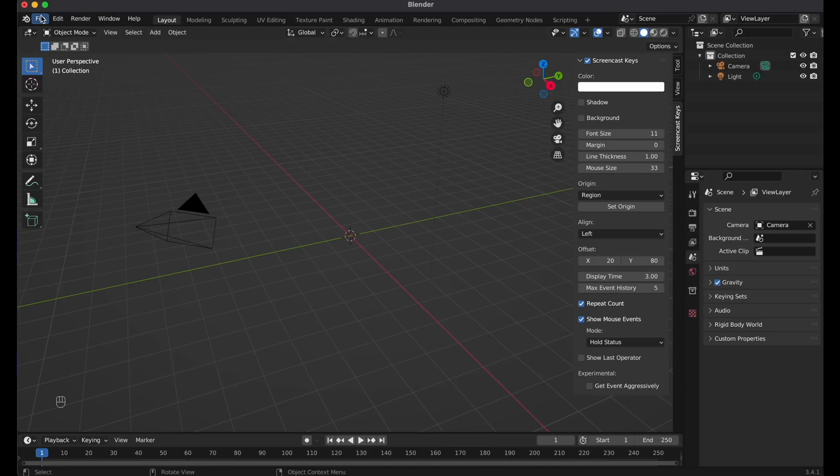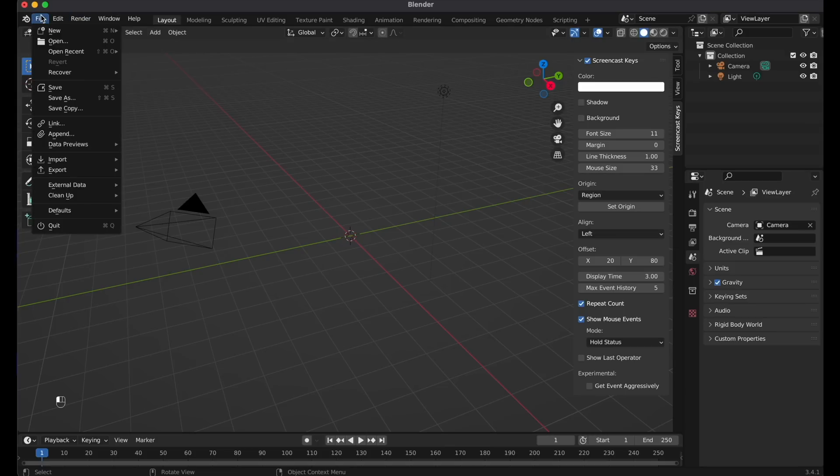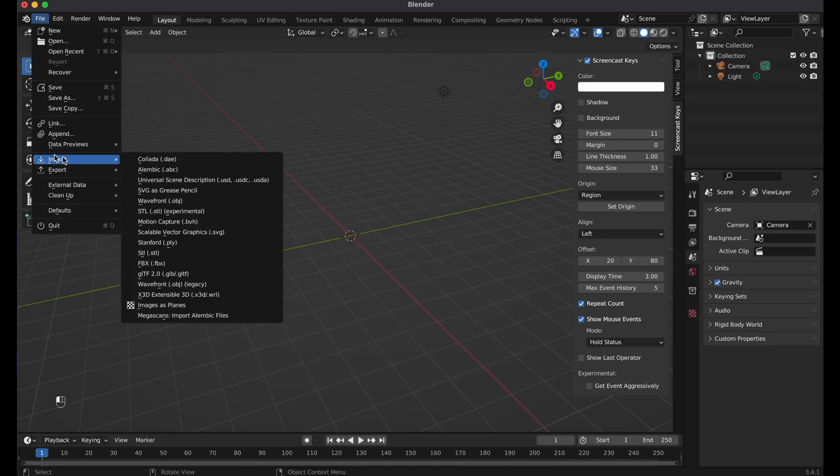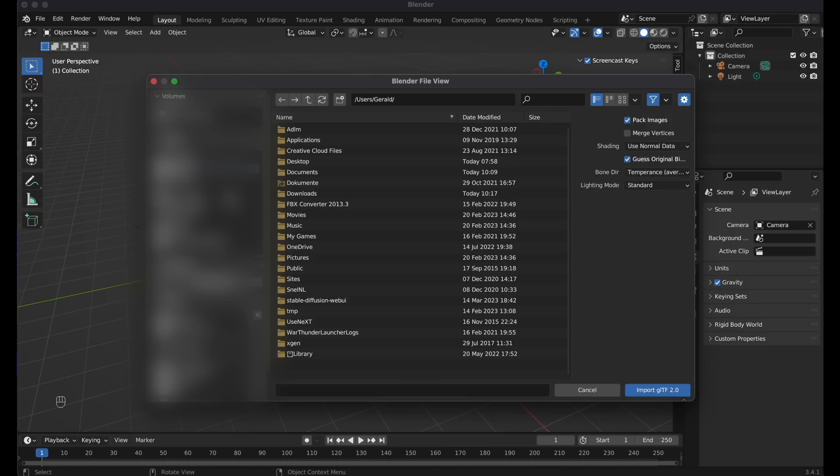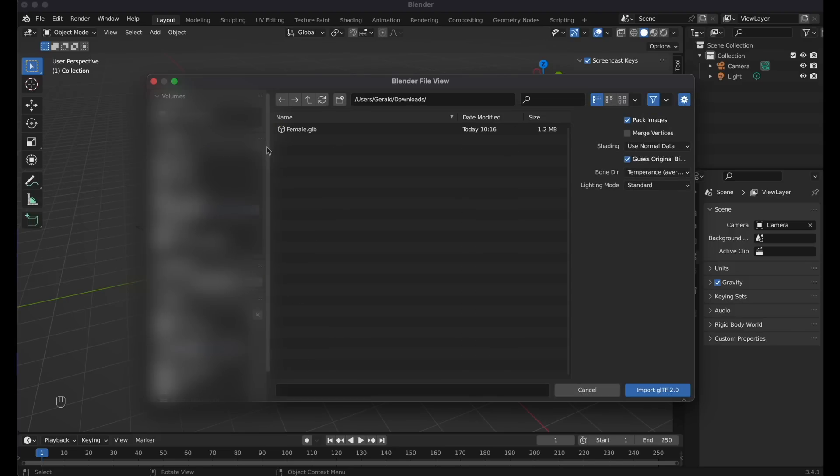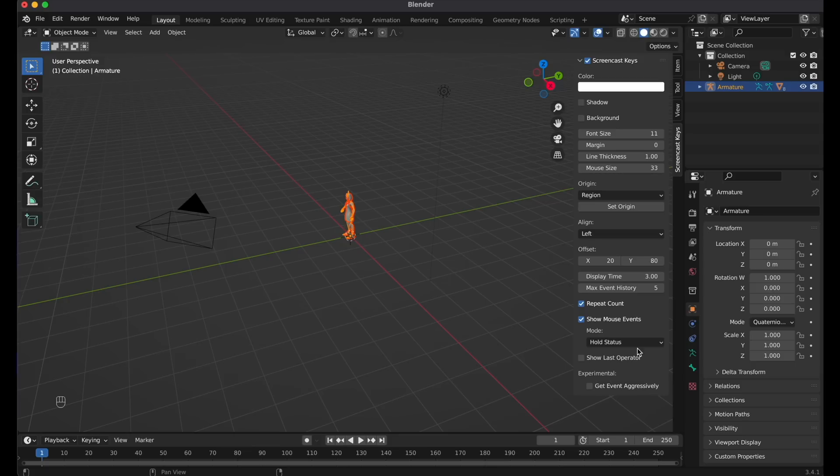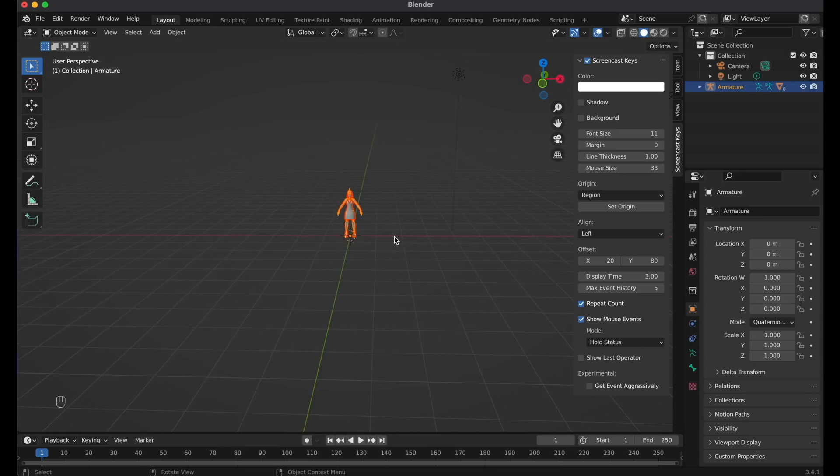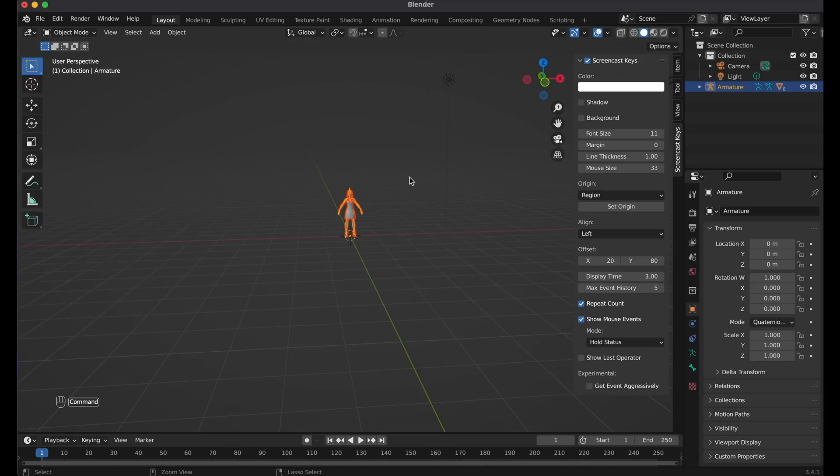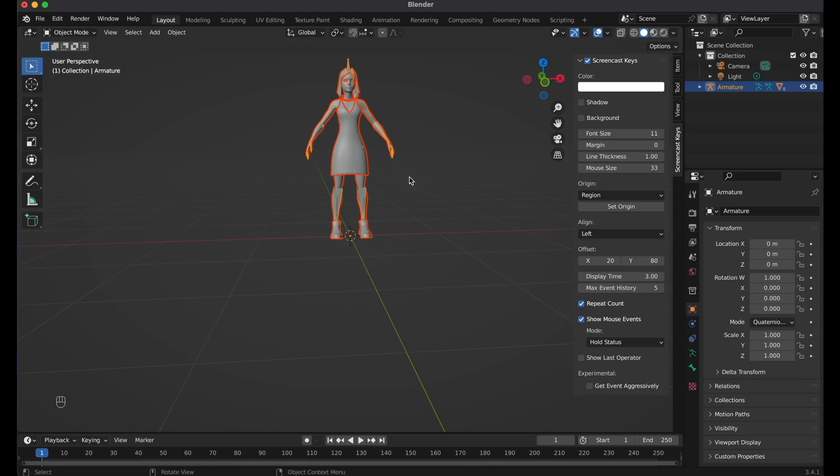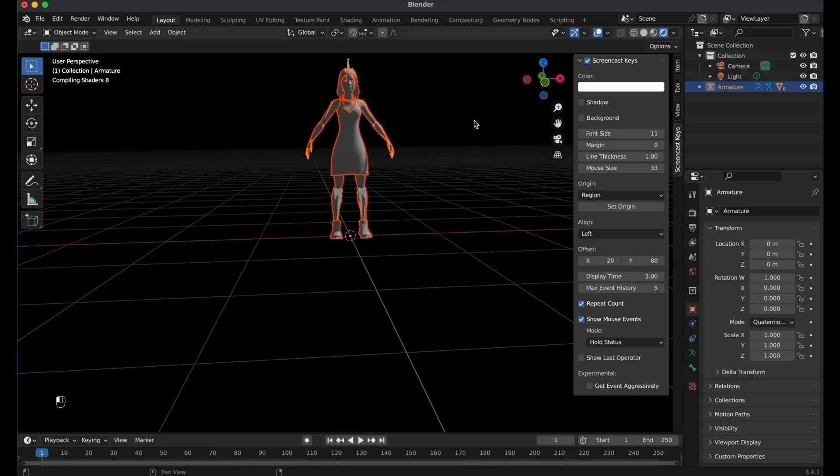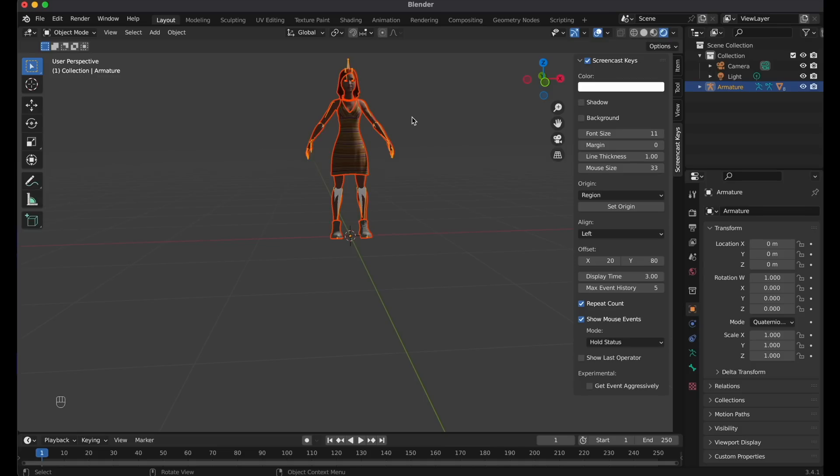And then let's import the GLB file with our avatar. Now hit File, Import, GLB, GLTF. Go to your Downloads folder, and import the GLB file. So here we are. Let's switch to Rendered mode. And as you can see, the model has all its colors and materials.